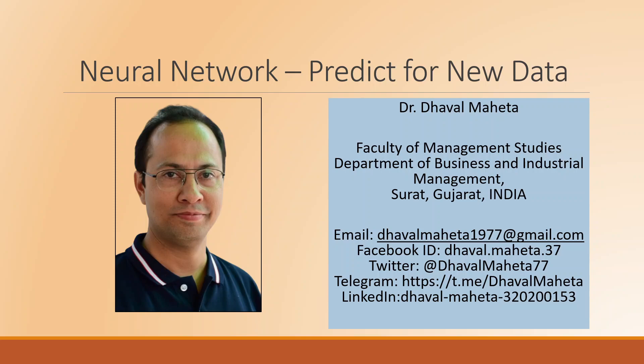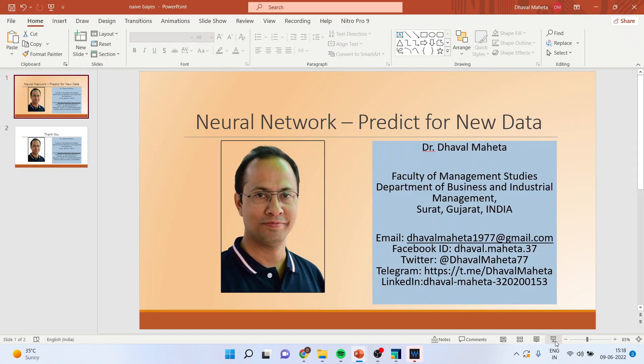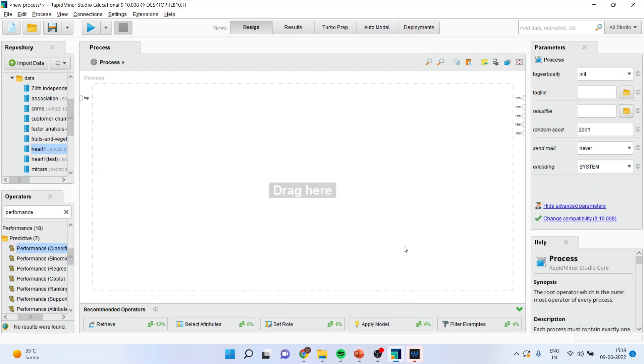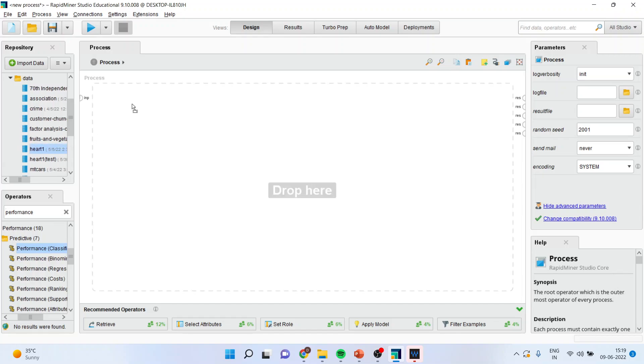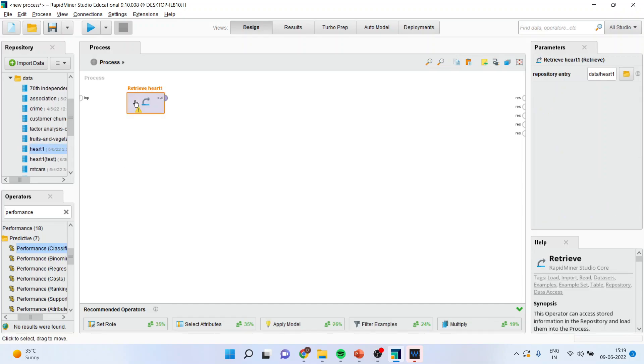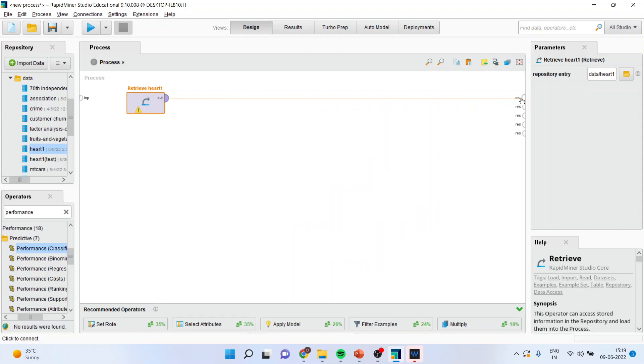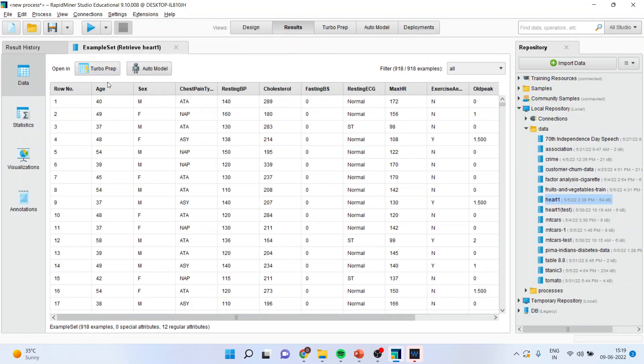Hello to all of you, this is Dr. Dawal Mehta and today we will understand once we have made the model in RapidMiner using neural network, then how we can predict for new data set. So we will go in RapidMiner. First of all we will load the data set. I will request that kindly refer to my previous video to understand the flow of lecture. I will connect heart with the result. I will press the play button.